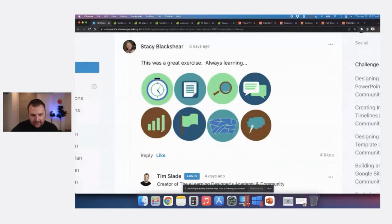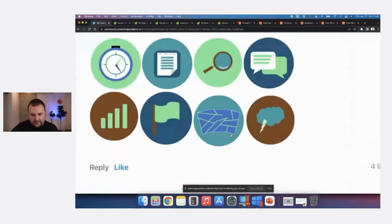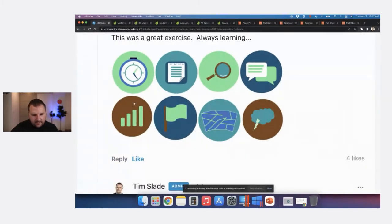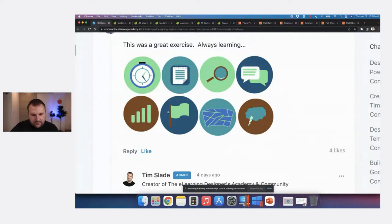Stacy did some icons for maps — a compass, a notebook, a simple little map icon. I love the color palette, and there's a lot of opportunity to switch out colors for variety. The flag icon might be a built-in shape in PowerPoint, or she may have had to edit the curves, but either way I like it.